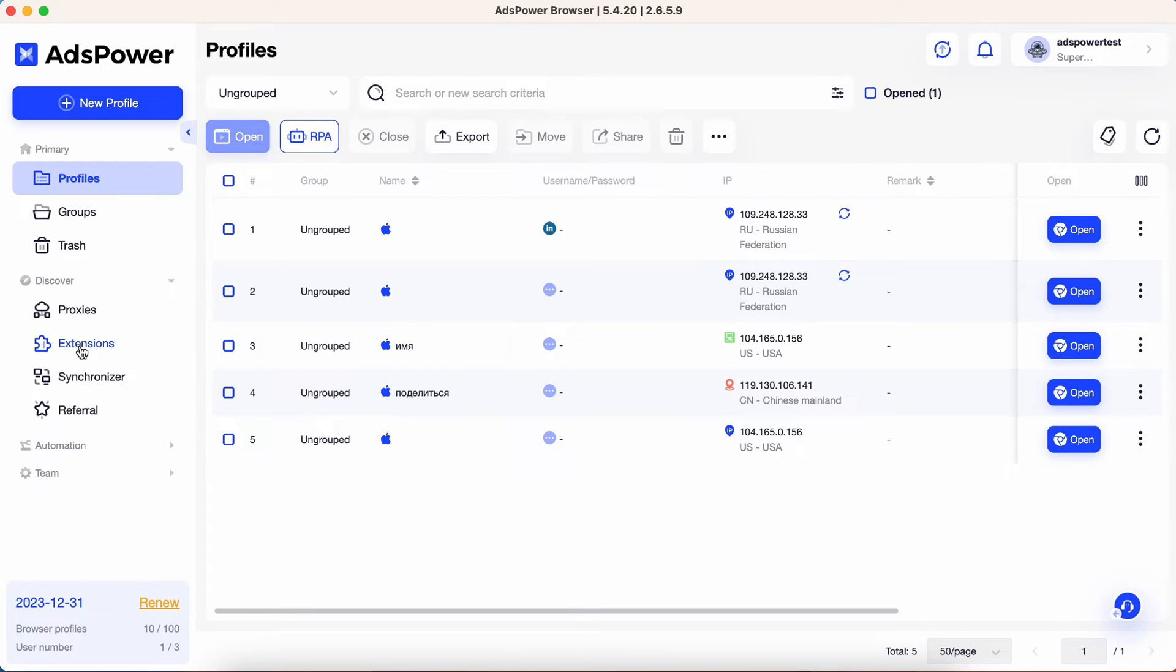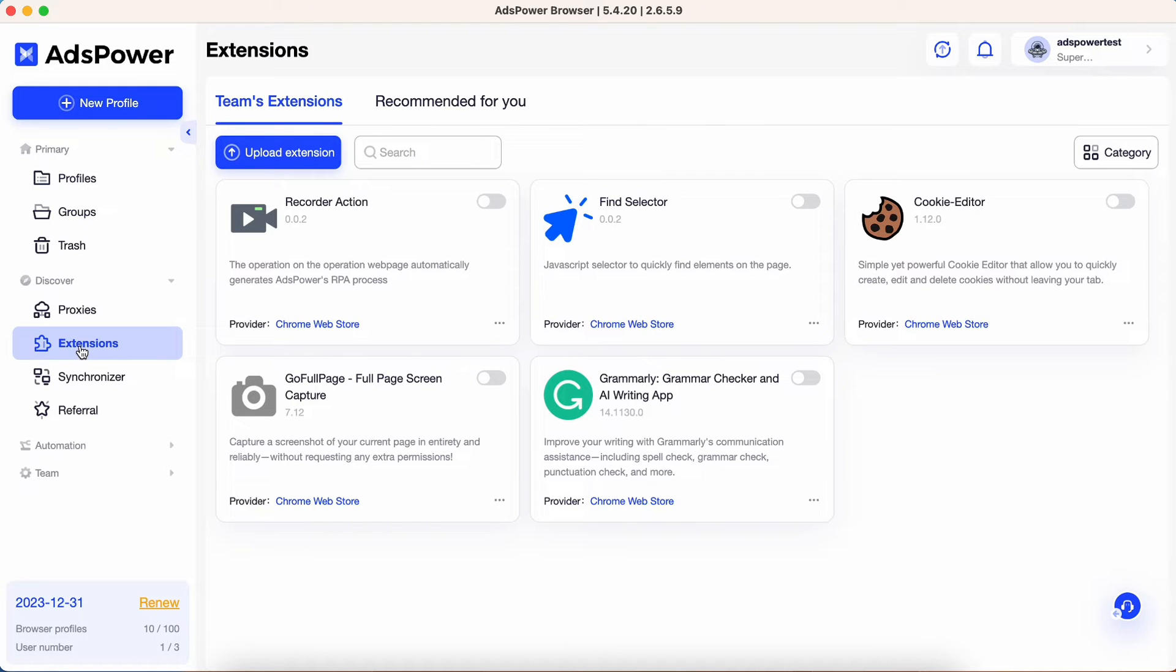Navigate to the Extensions tab. Once you're on the Extensions page, you will see a list of your existing extensions.